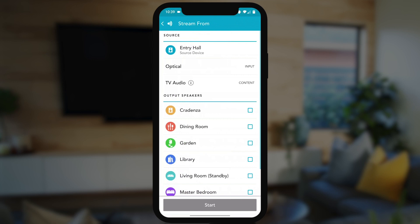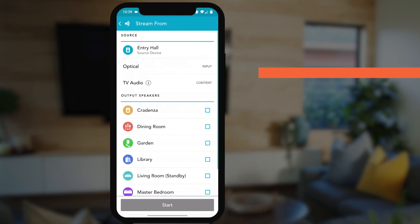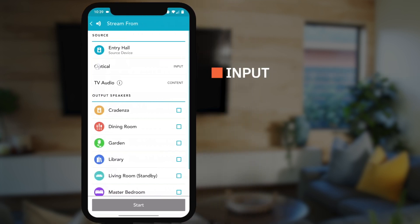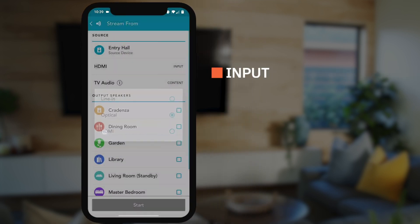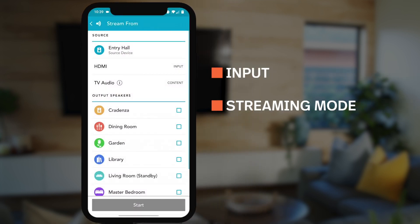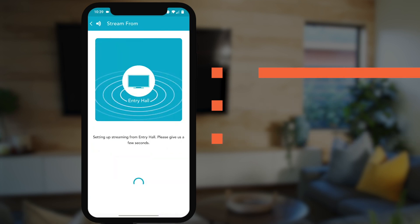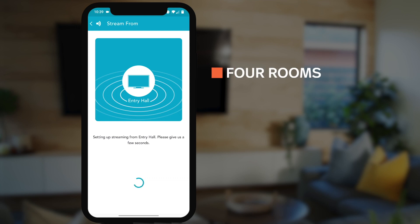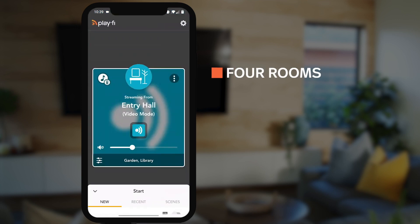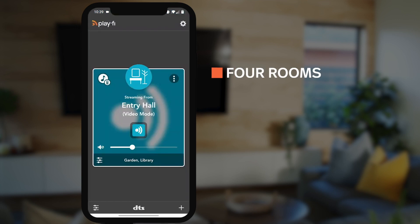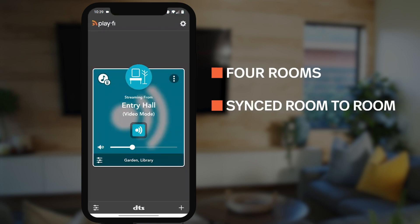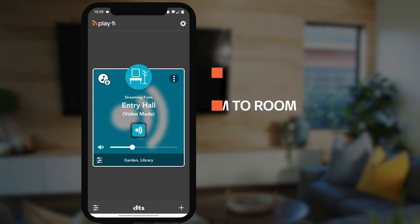In the Stream From menu, you can pick the input to stream from, what streaming mode you prefer, and the additional rooms to link. DTS Play-Fi can stream up to four rooms within one Stream From session, and they'll all play back completely synced room to room.